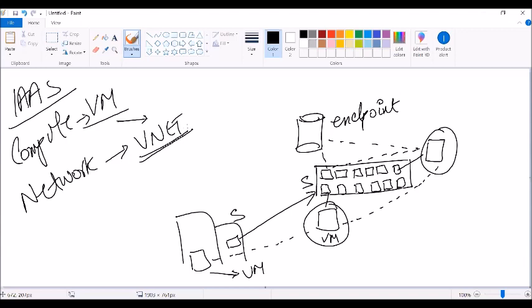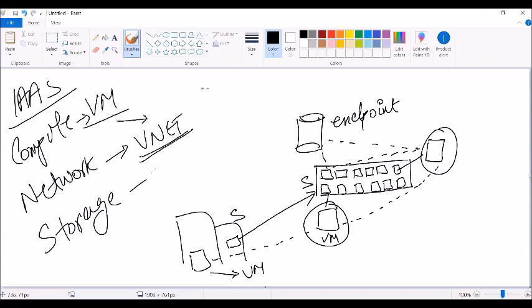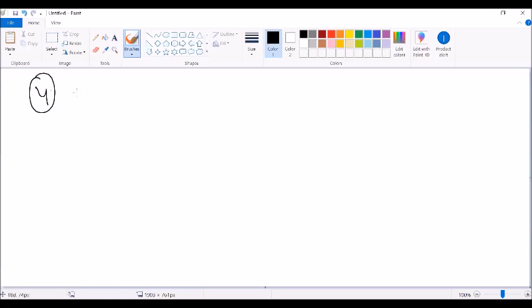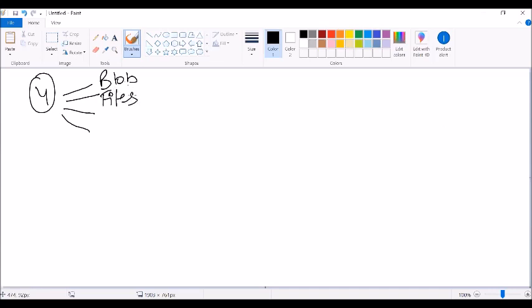The third important core service in Azure is storage. Storage is of four different types in Azure: blob, files, tables, and queues.